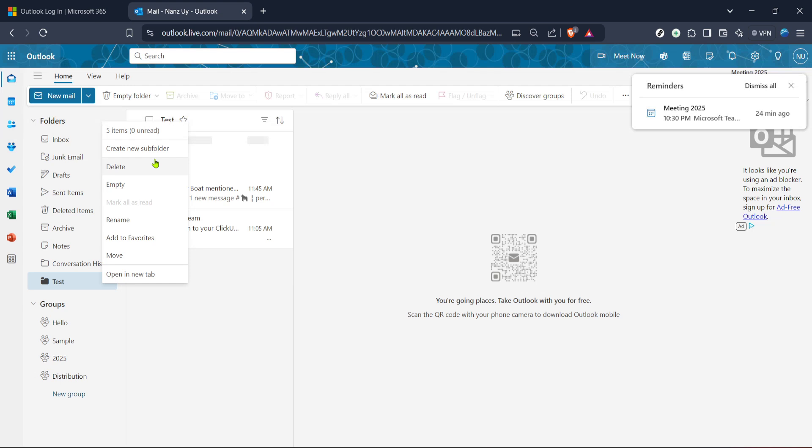Once you've executed the delete command the folder should disappear from your sidebar list, effectively removing it from your mailbox. Bear in mind if you've accidentally deleted the wrong folder, many mail services allow you to recover it, usually by accessing it through the deleted items or trash folder. Retrieval policies can vary though so it's always safer to double check before deletion.